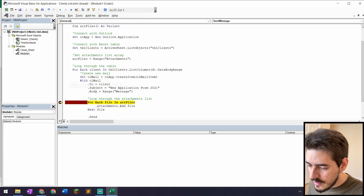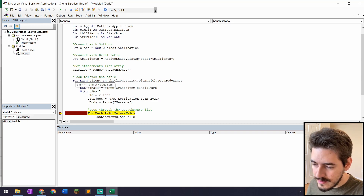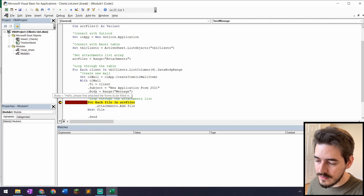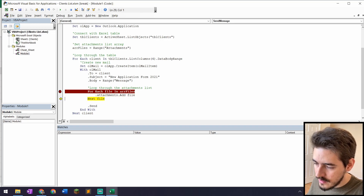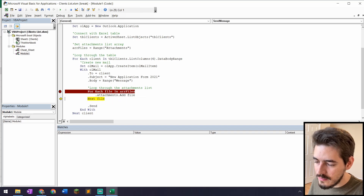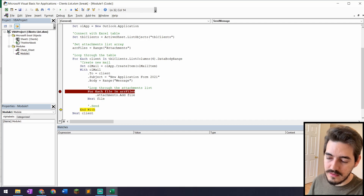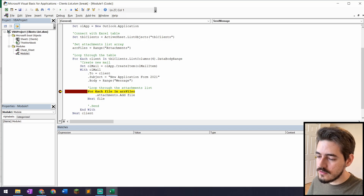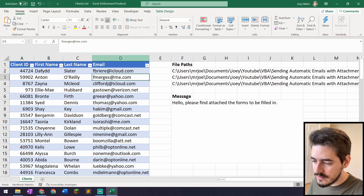Stepping through with F8, I can hover over the variable and see the current client email — for example 'fbrear@icloud.com'. The subject shows 'New Application Form 2021', the body is 'Hello, please find attached the forms to be filled in'. Stepping forward, I can see it adding the first, second, and third files as attachments. Continuing, the next clients cycle through correctly.